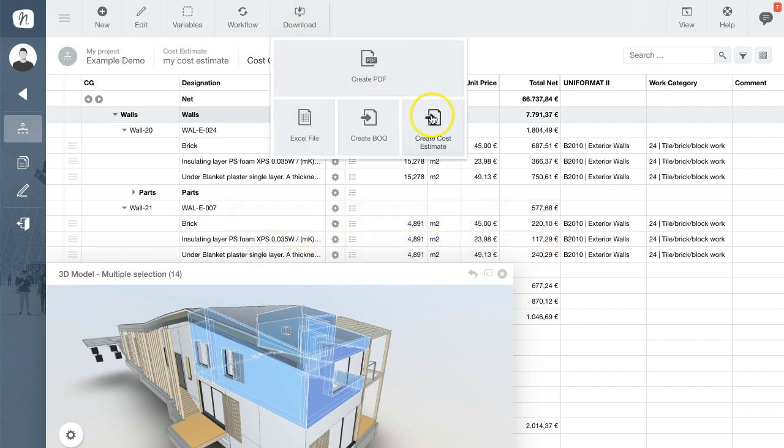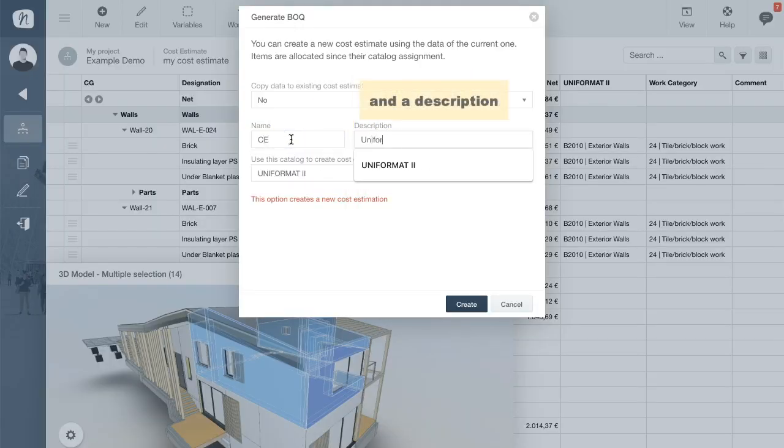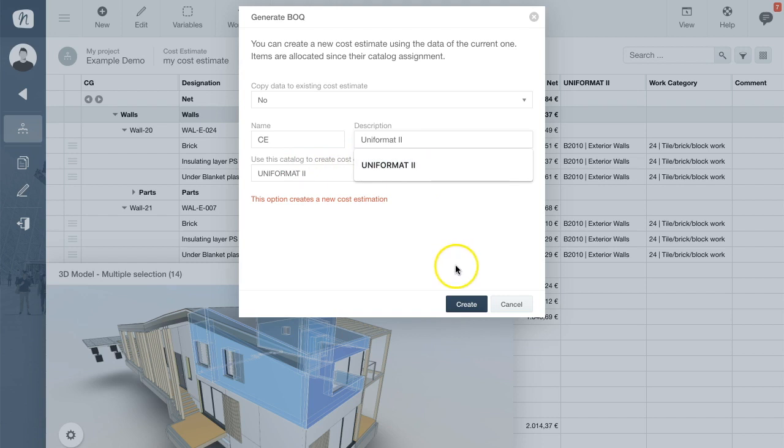In the dialog, just enter a name, add a description, and then click the Create button.